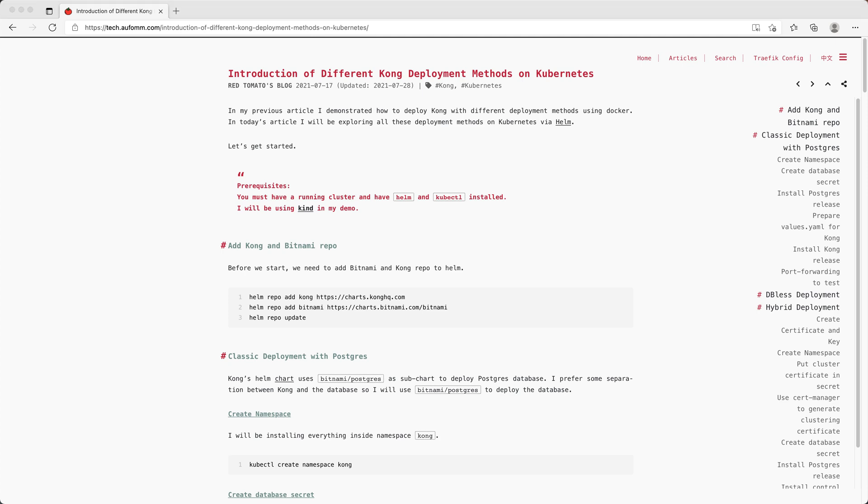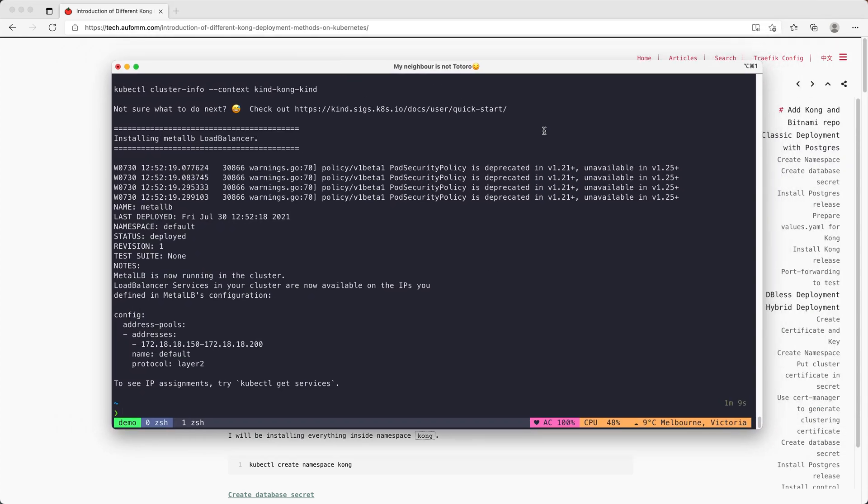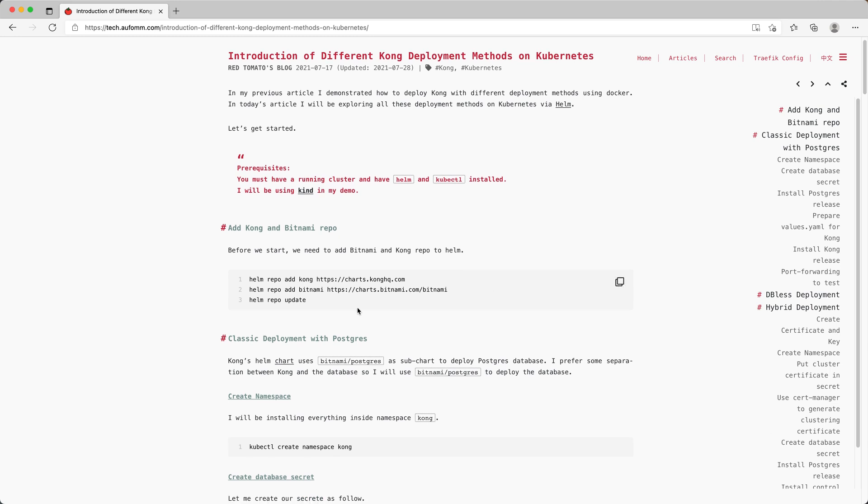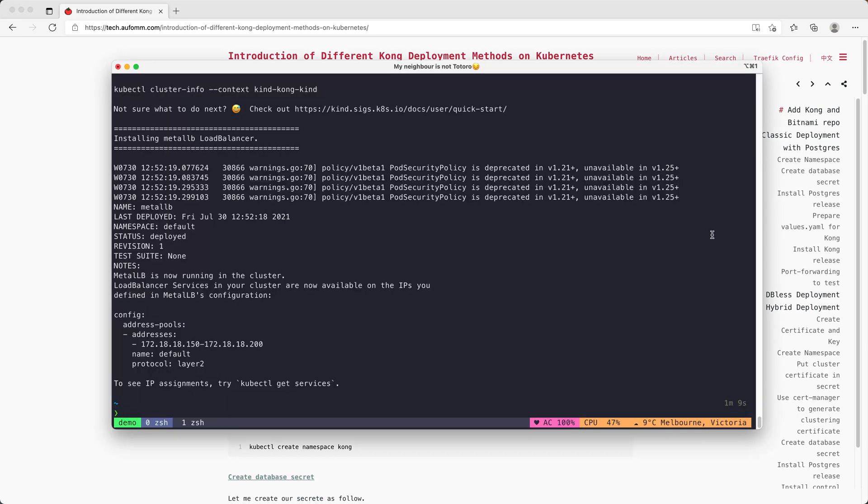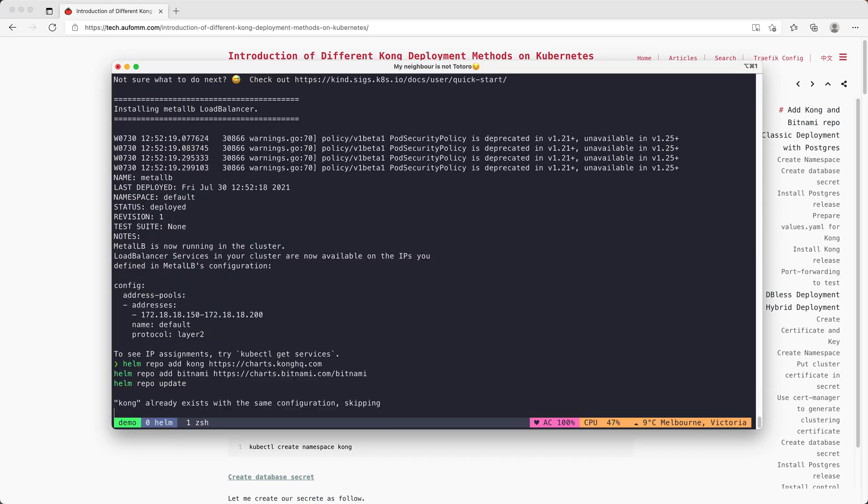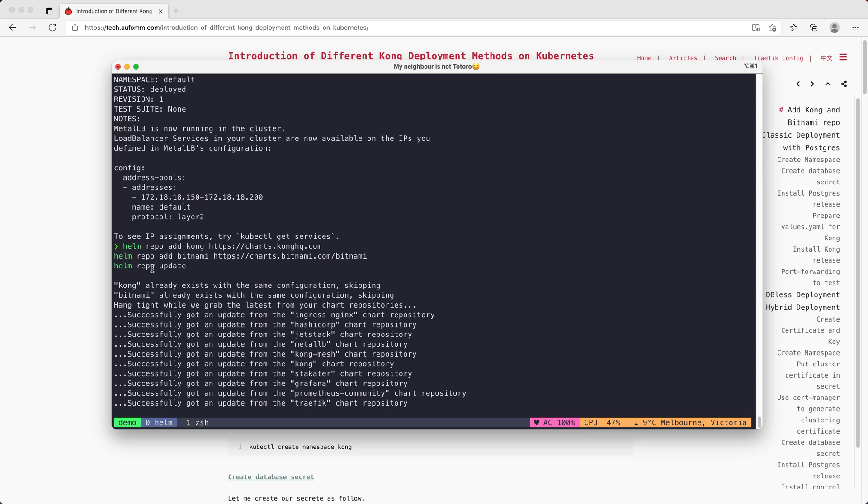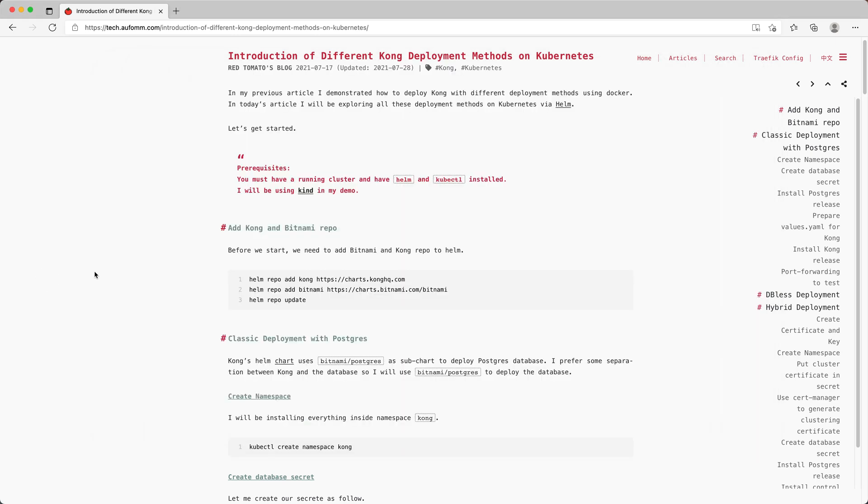Now our cluster is ready. Let's start. So the first thing we need to do is to add the repos. I've already done that, so it's just doing an update now.